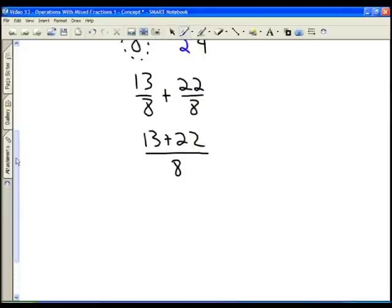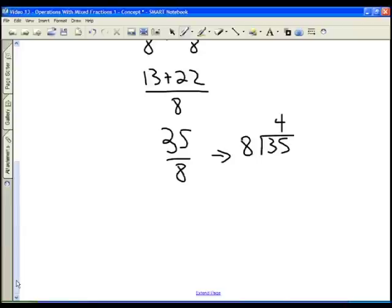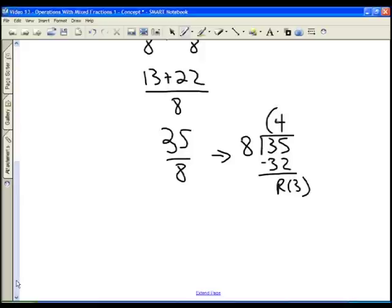Thirteen plus twenty-two divided by eight is thirty-five eighths. Converting to a mixed fraction: eight goes into thirty-five four times; four times eight is thirty-two. I subtract and I'm left with a remainder of three. So thirty-five eighths is the same as four and three eighths.